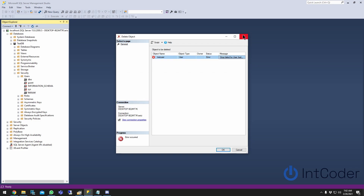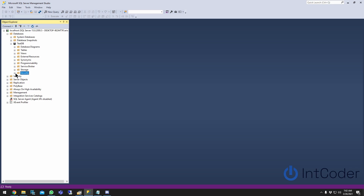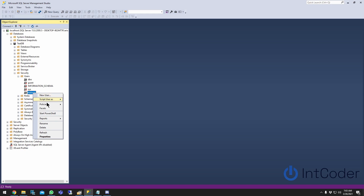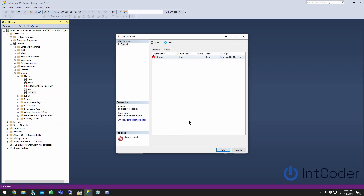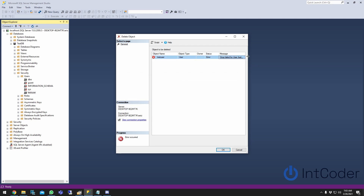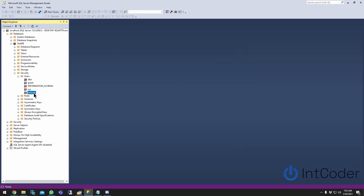Let's go through the error first. Basically, you're in your database and you have an old user or something like that. You go to Security under the database, right-click the user, click Delete, then click OK. As you can see, the deletion was not successful. You click on the message and this is the error: 'The database principal owns a schema in the database and cannot be dropped.'